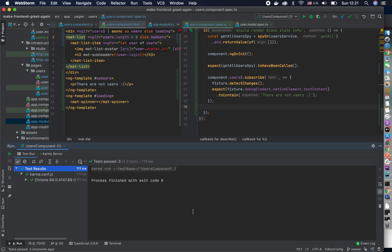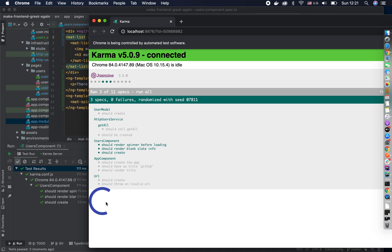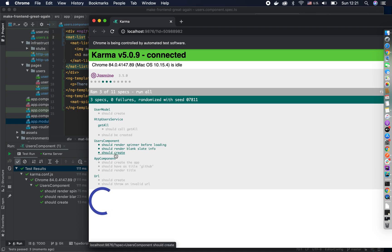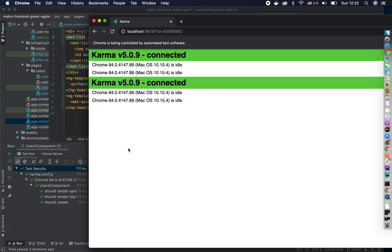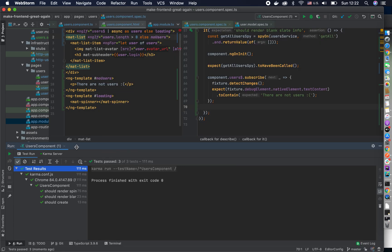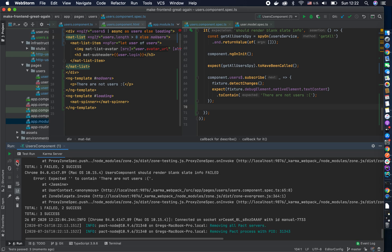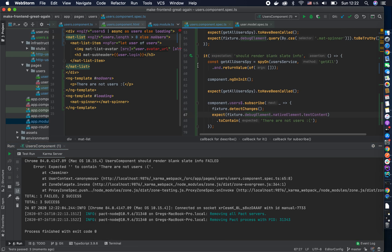Sure enough, it works. Looking at Karma, the last one is actually the spinner test we ran. You can click on individual ones, but I'm not sure if Karma will react to that. What you can always do is stop the server and run only this one specific task.